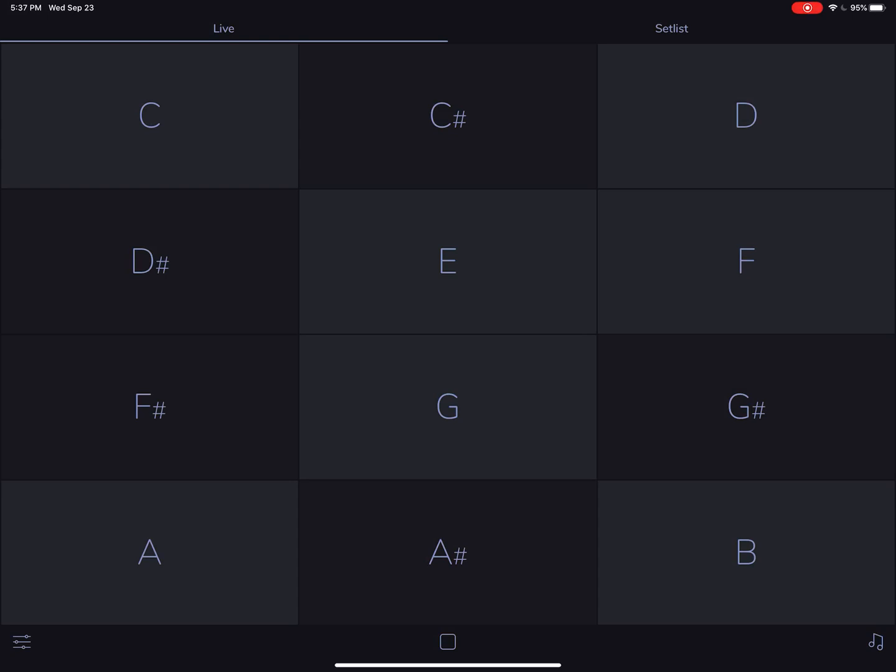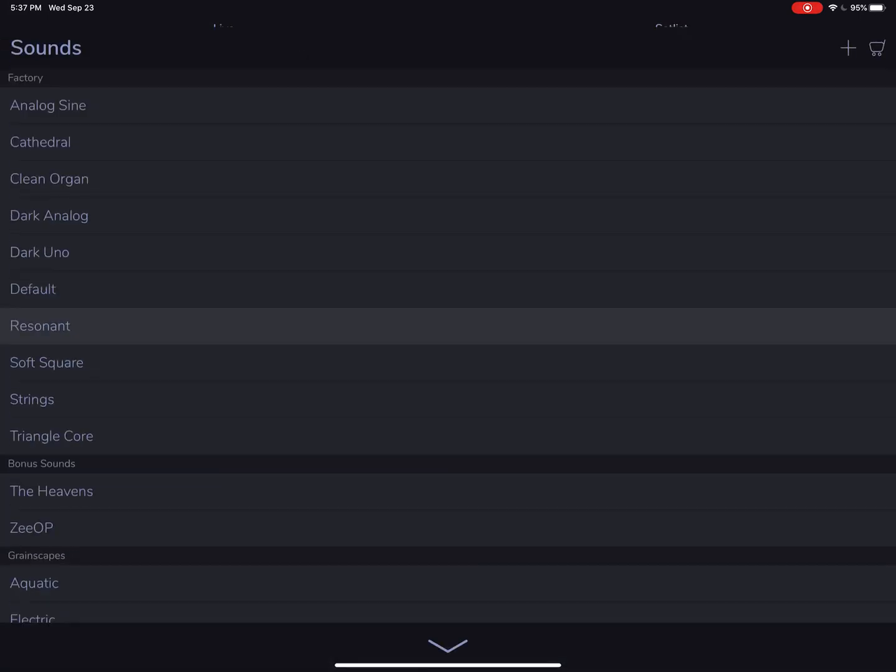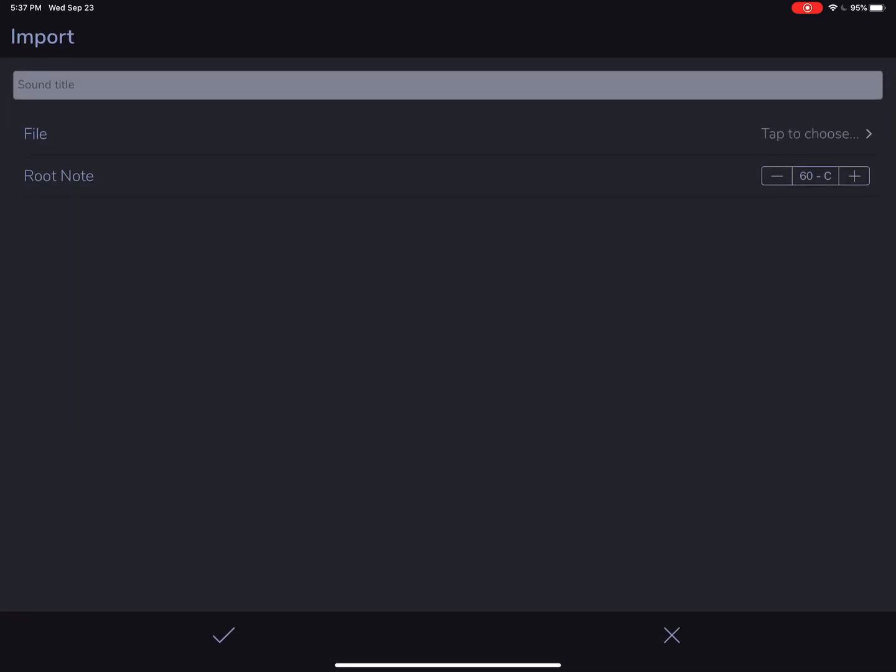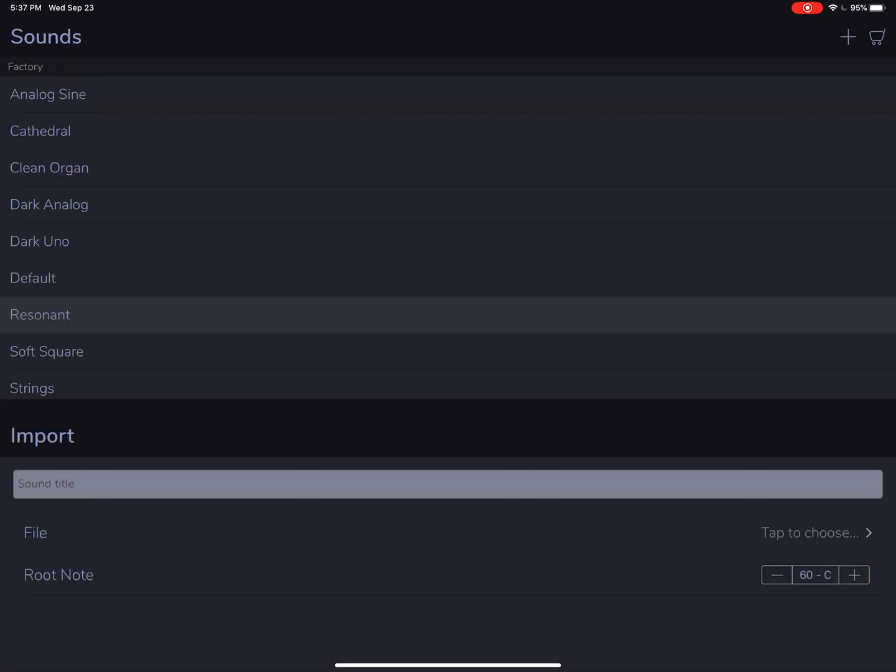The first big feature we have is in the sound menu. You got a plus button up there for importing sounds. This is a widely requested feature. It's not an in-app purchase, and you can use the Apple Files app to easily import any kind of audio file you want.